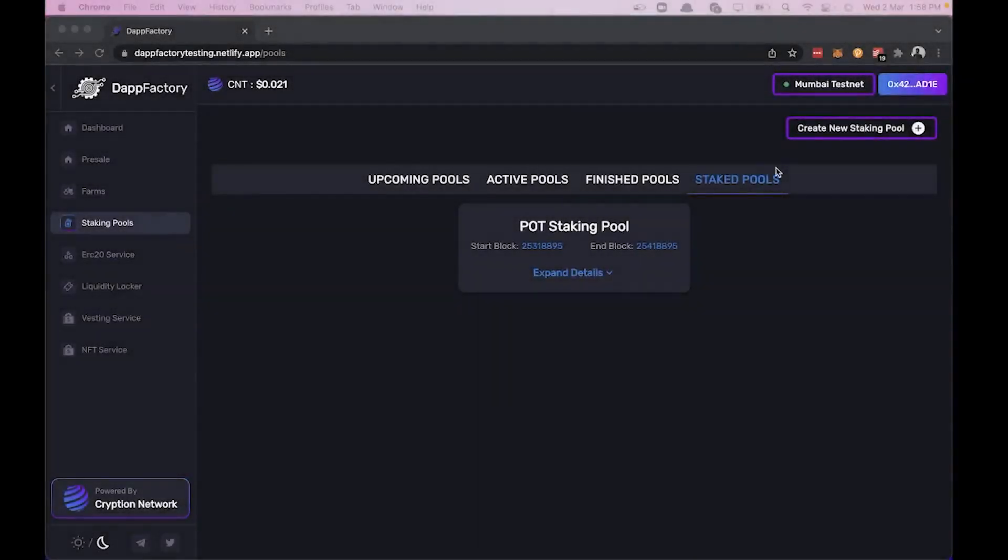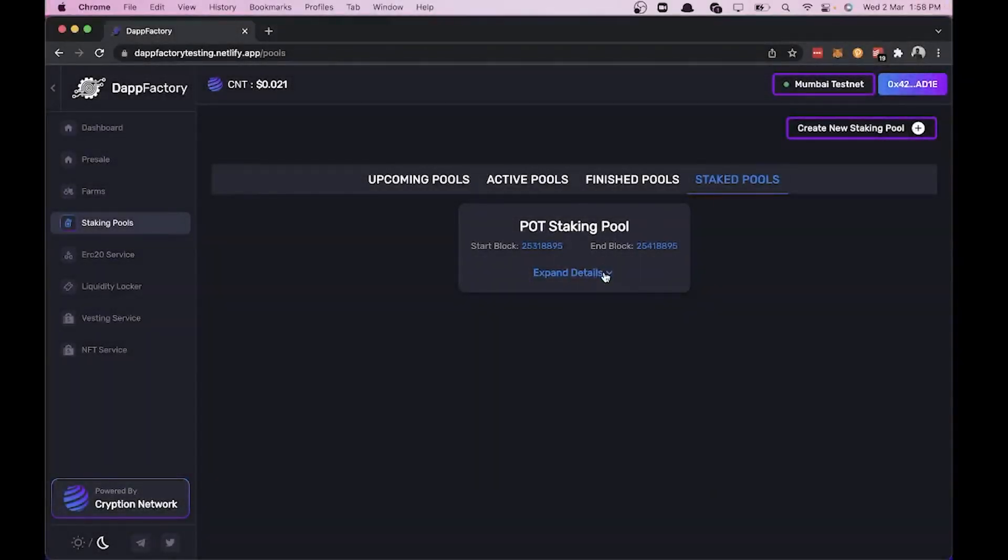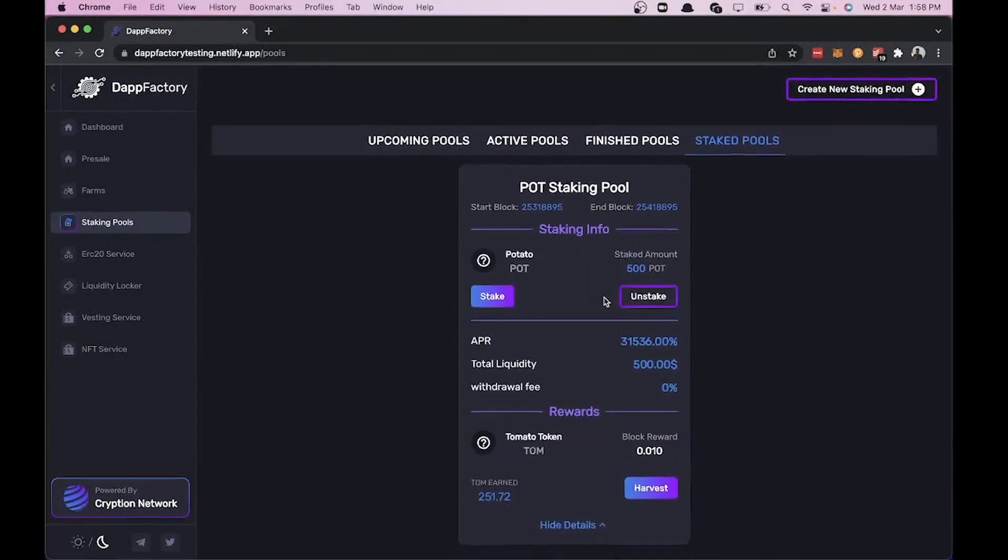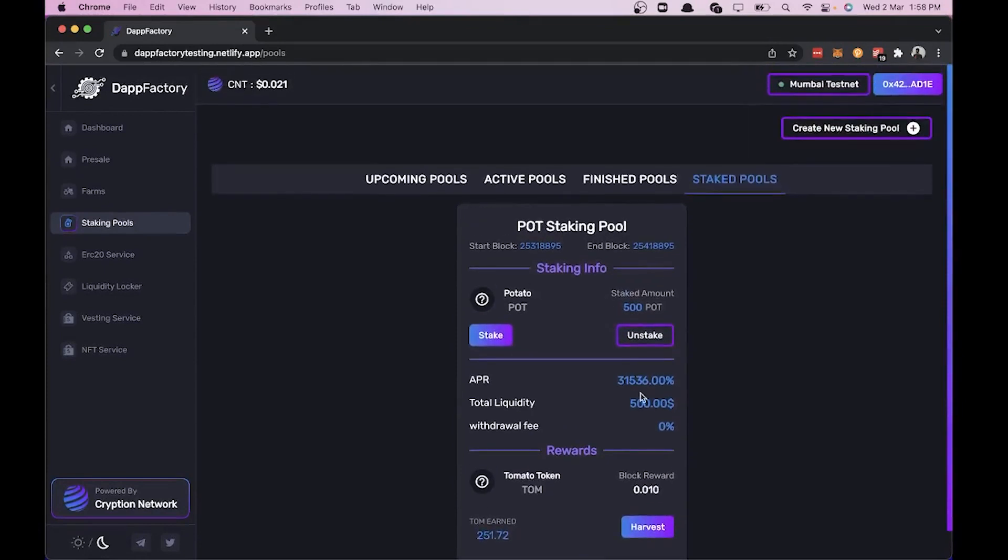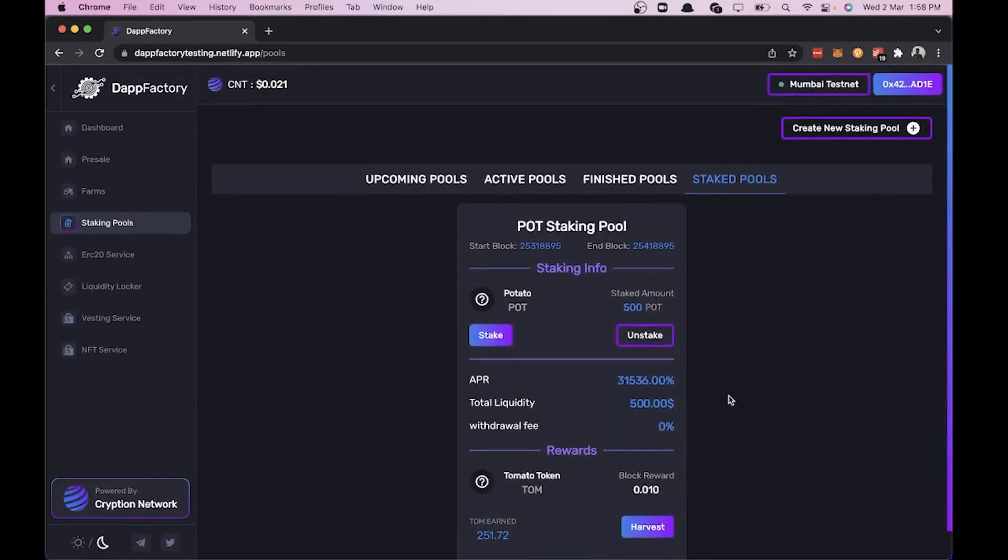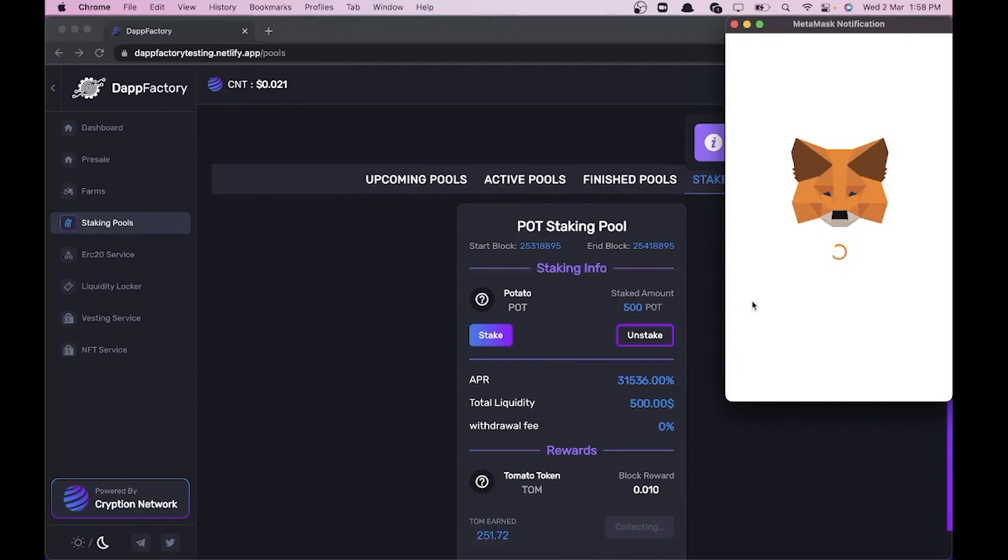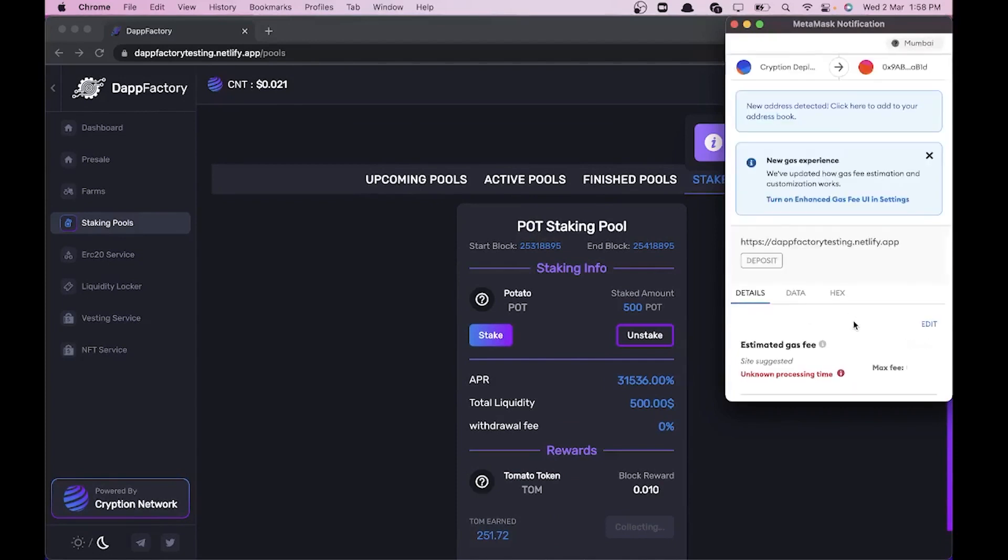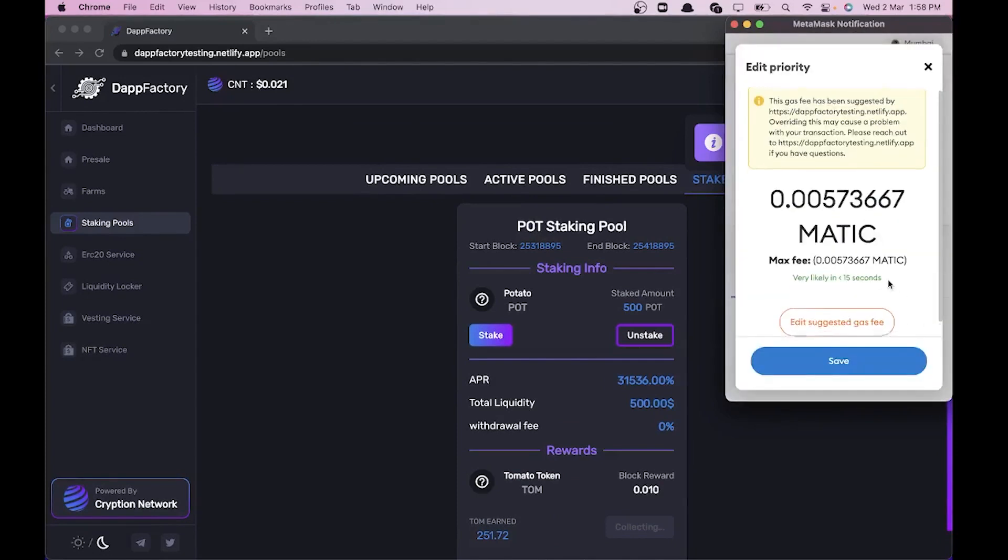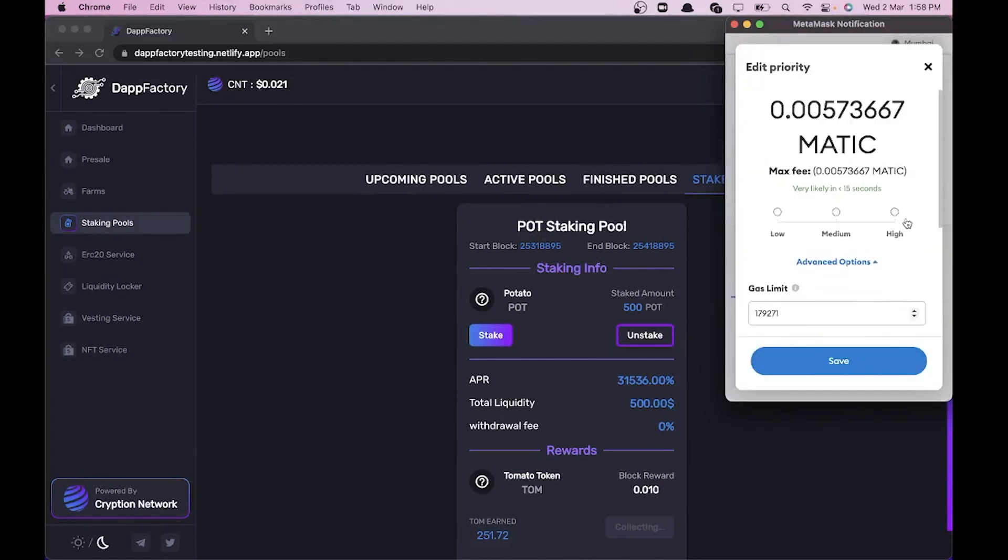Okay, now I've waited for some time for the pool to actually start. Now we can begin to harvest our TOM tokens. Let's increase the gas price once again and harvest our tokens.